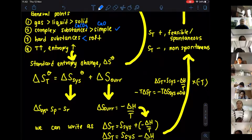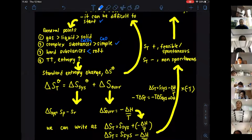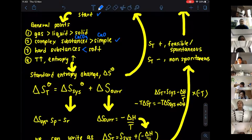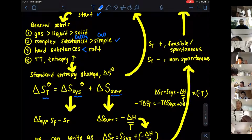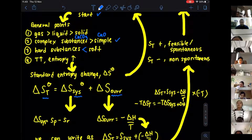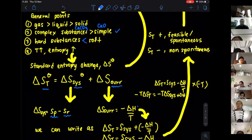When temperature increases — for example, if you are changing solid to become liquid — we are generally looking at increasing entropy. Now let's look at standard entropy change. The entropy total is calculated by looking at the entropy of the system plus the entropy of the surroundings. Entropy of the system is calculated by taking entropy of the products minus entropy of the reactants. For entropy of surroundings, you take the enthalpy change divided by temperature, with a negative sign.